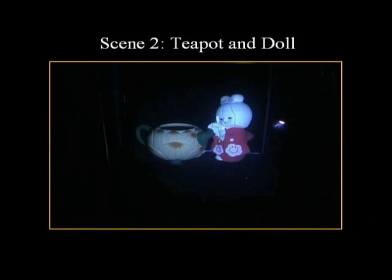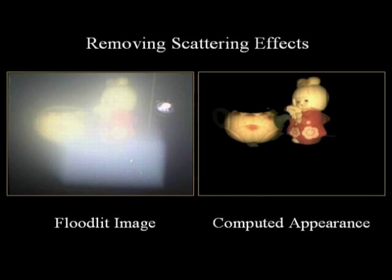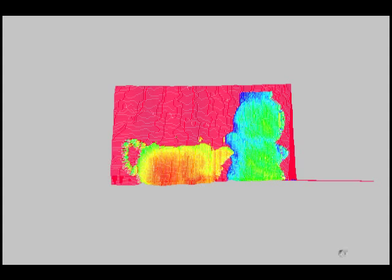We now show our results for a second scene consisting of a doll and a teapot. The light striping video of the scene shows complex blooming or blurring effects due to scattering. Again, our algorithm successfully removes the effects of scattering, as shown on the right side. We now show the 3D reconstruction of this scene.